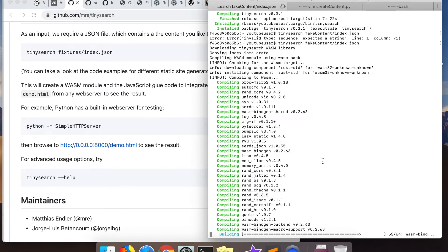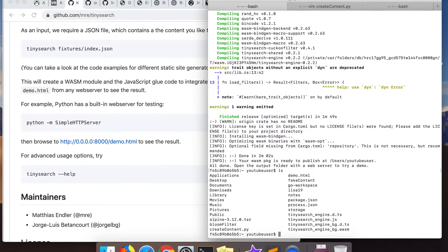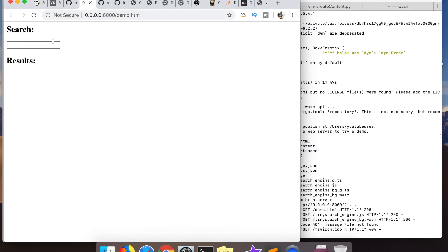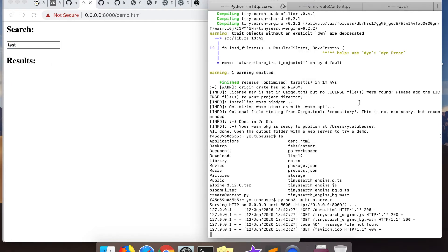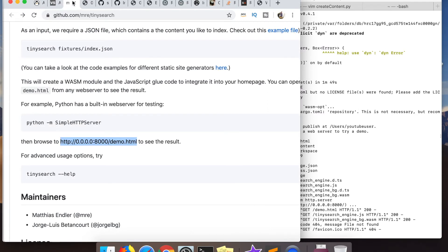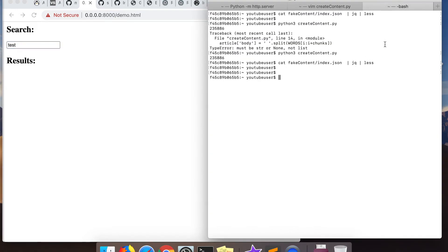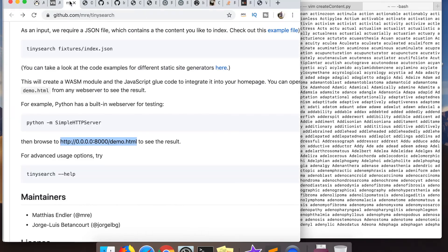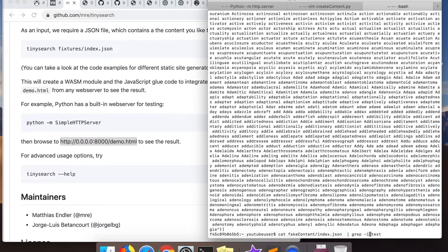Tinysearch has finished creating my search engine. I spin up a simple Python server, go to the demo HTML in the repo, and search for a random word. I search for 'test' and nothing comes up. I check all my fake content — there's got to be 'test' somewhere — but it turns out there isn't. I had a small bug in my Python generation code; it wasn't generating all the random words and never got down to the T's.